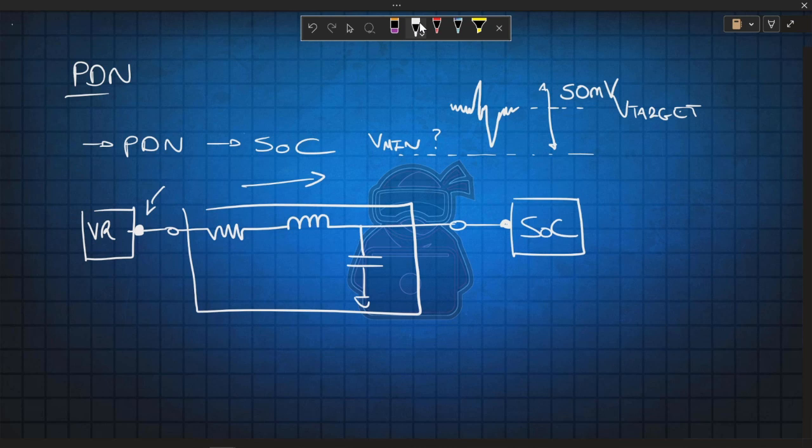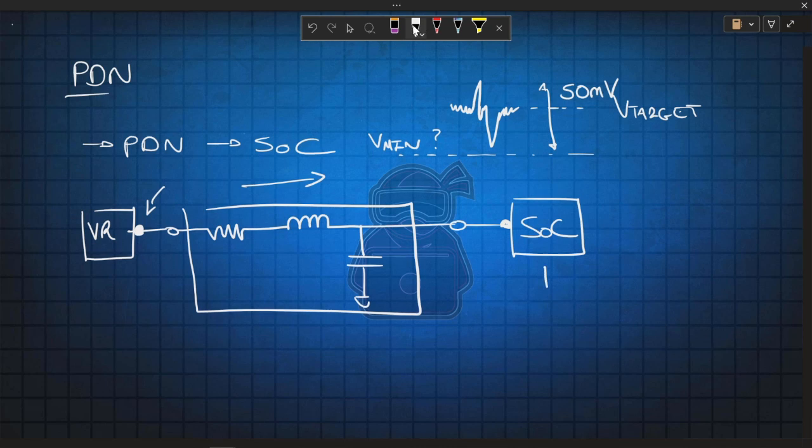What else do we need to define the voltage noise seen at the PDN? The current! Any current? No, the worst case current, right? So, we tell the interviewer: We would also need to ask the customer what is the maximum current drawn by the microprocessor.